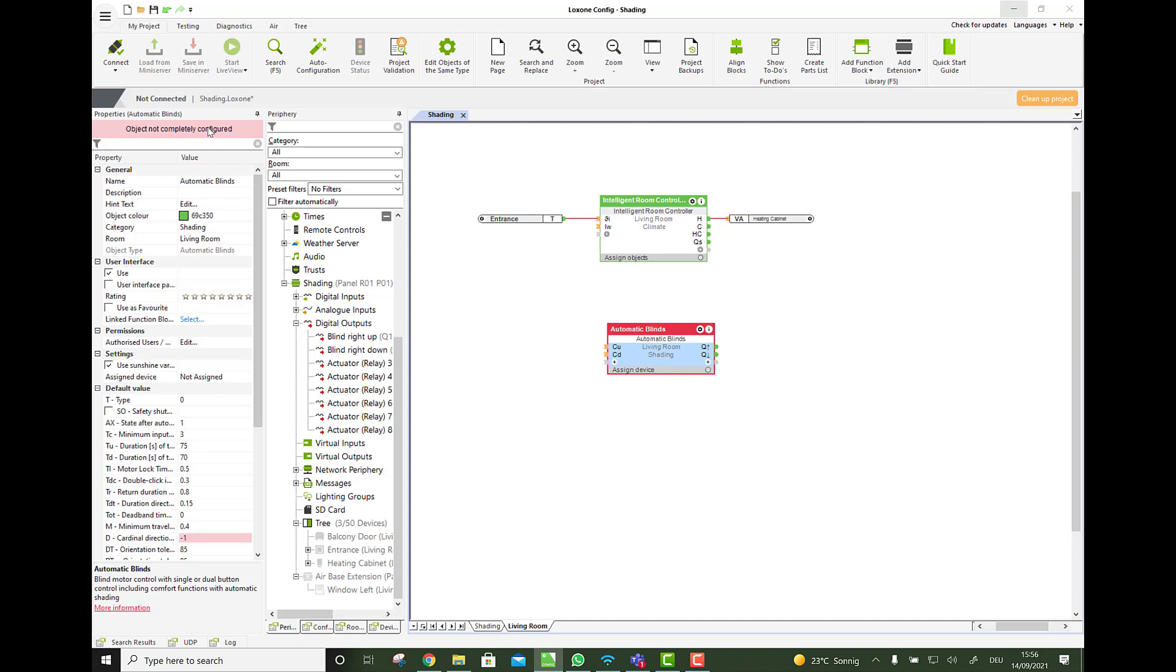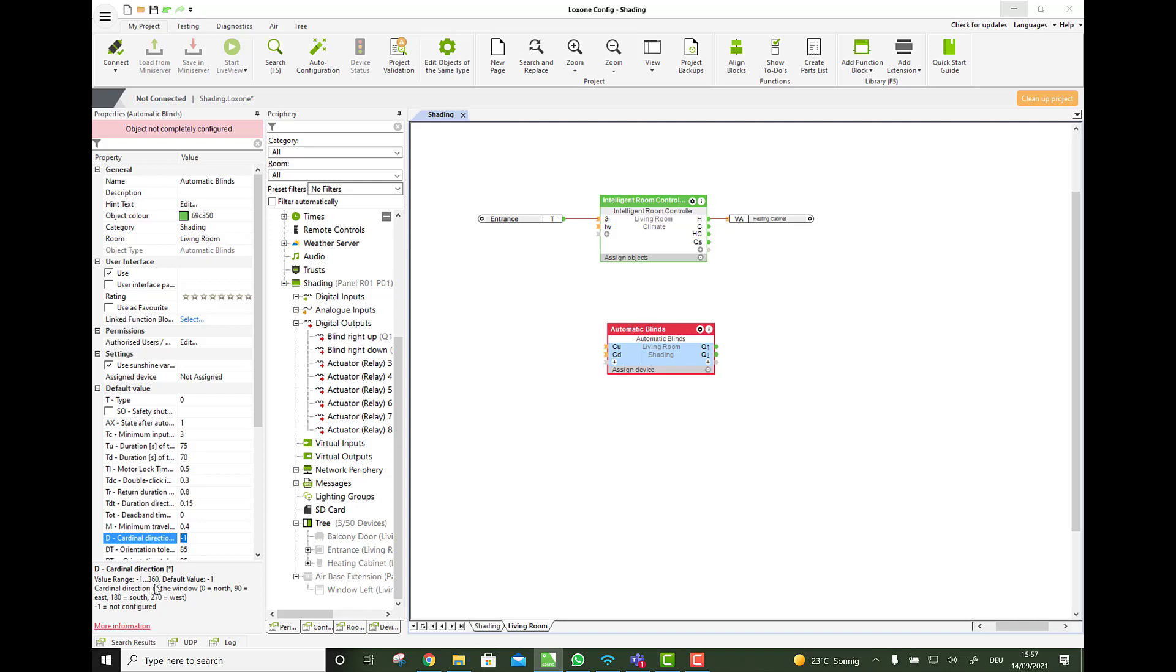Then you see over here in its properties, there is the parameter D already highlighted because this is the one for the direction. And down there, you see the default value is minus one, but you should set it between zero and 230, depending on the direction of this blind.